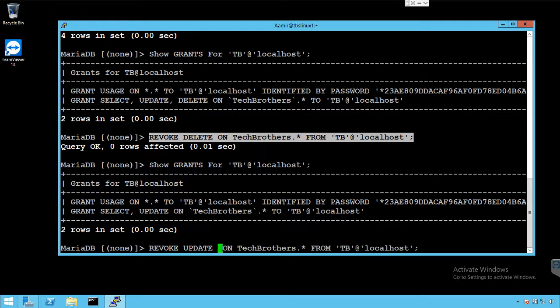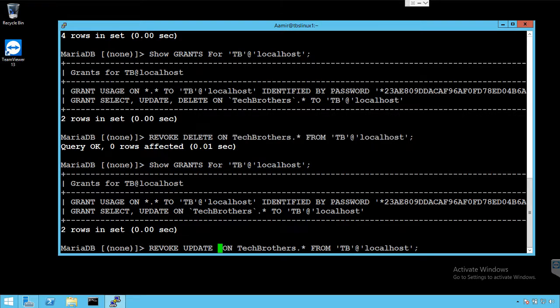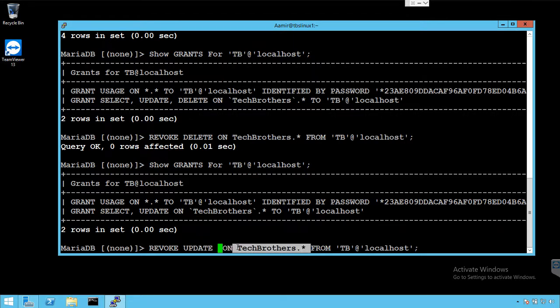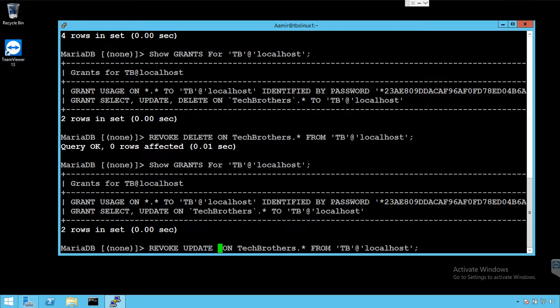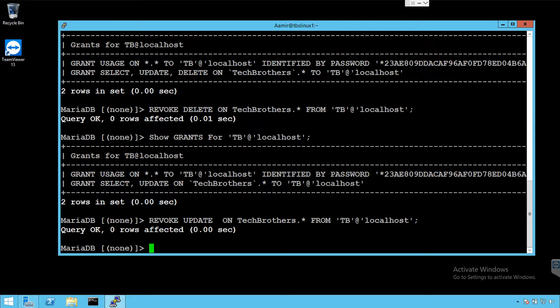So this is how the syntax is. You say REVOKE, then provide the list of the permissions here. And then you have to provide the list of the objects. Maybe it is one table, so you will say techbrothers.tablename. If all the tables, say .*. And then you say FROM and username. This is how you will take the permission back from the user.